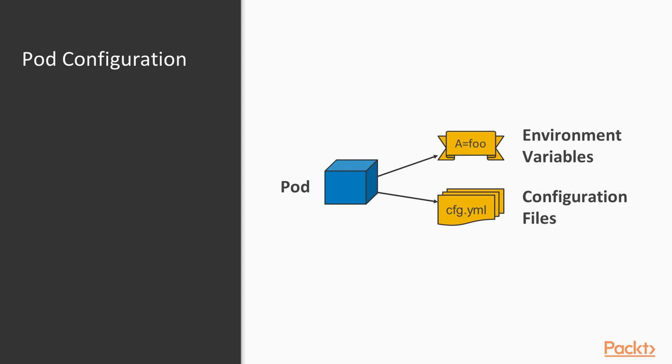For this first video we are going to focus on managing environment variables for your application and then in the next video of the section we are going to have a look at how you can manage configuration files for your applications.